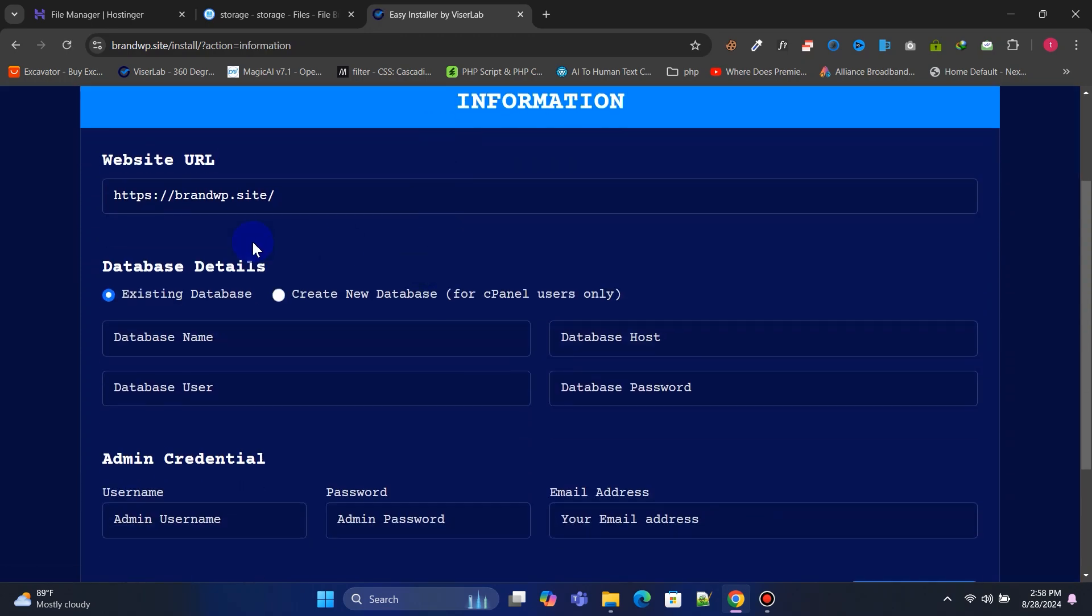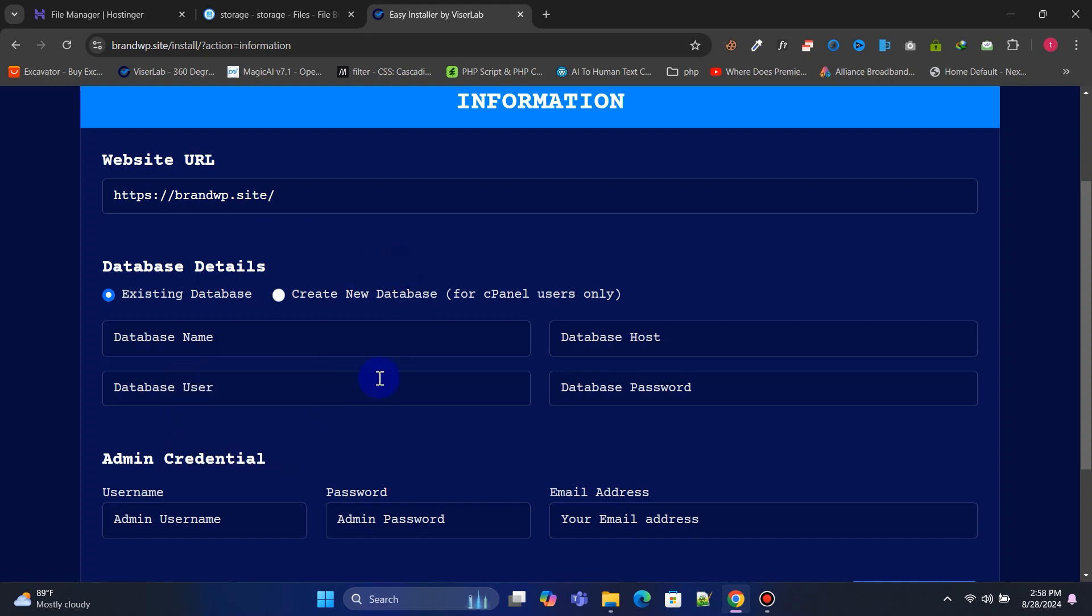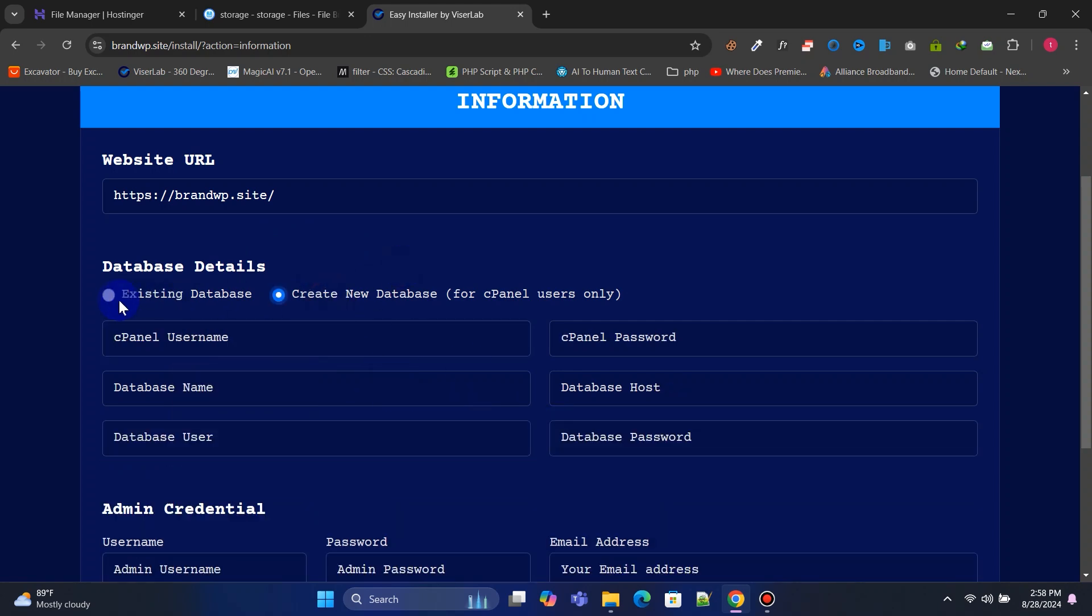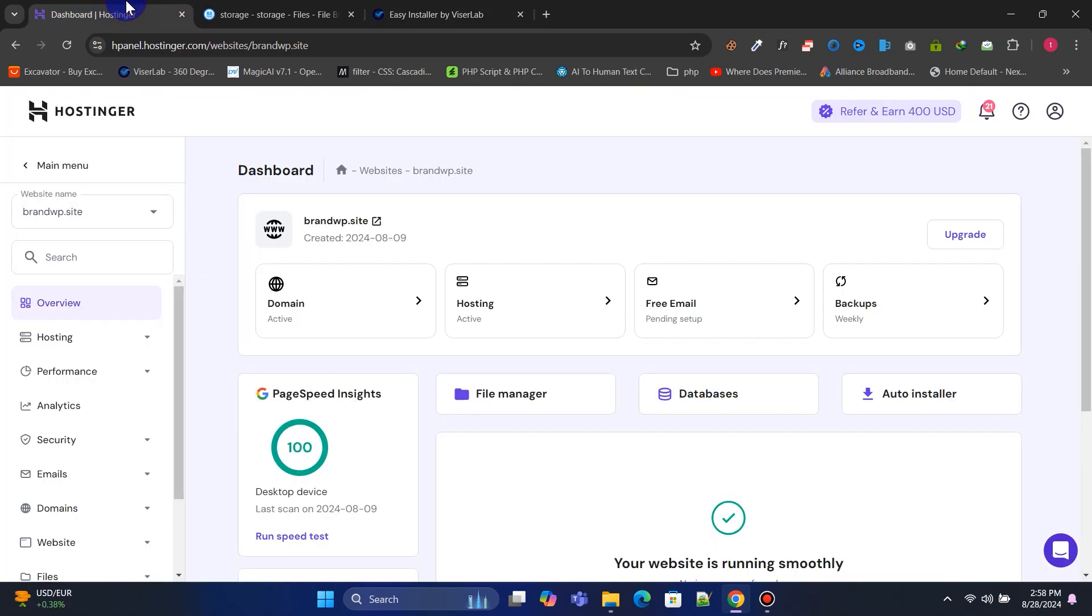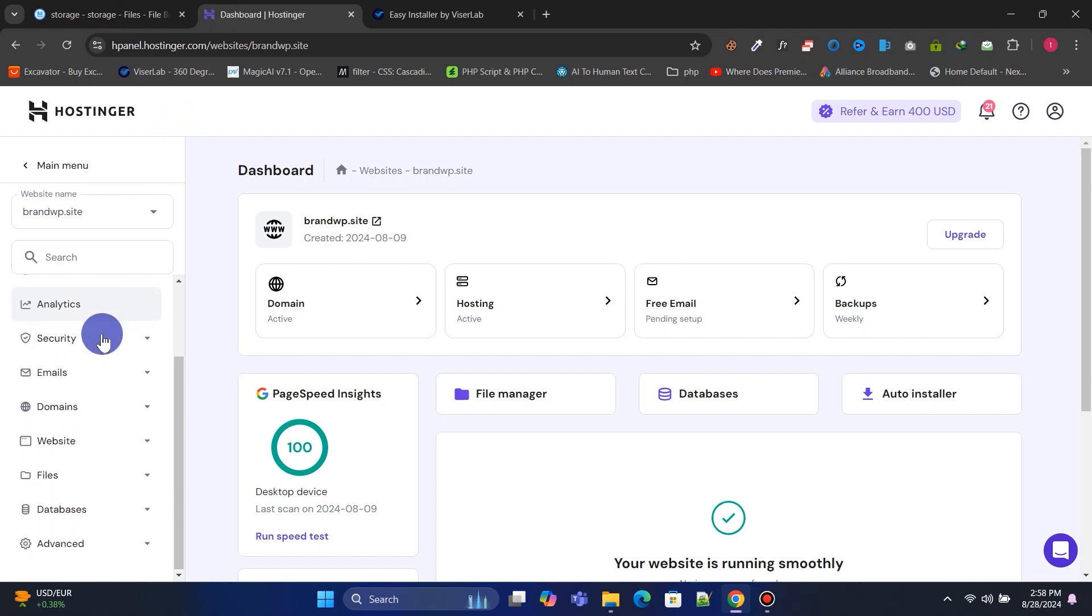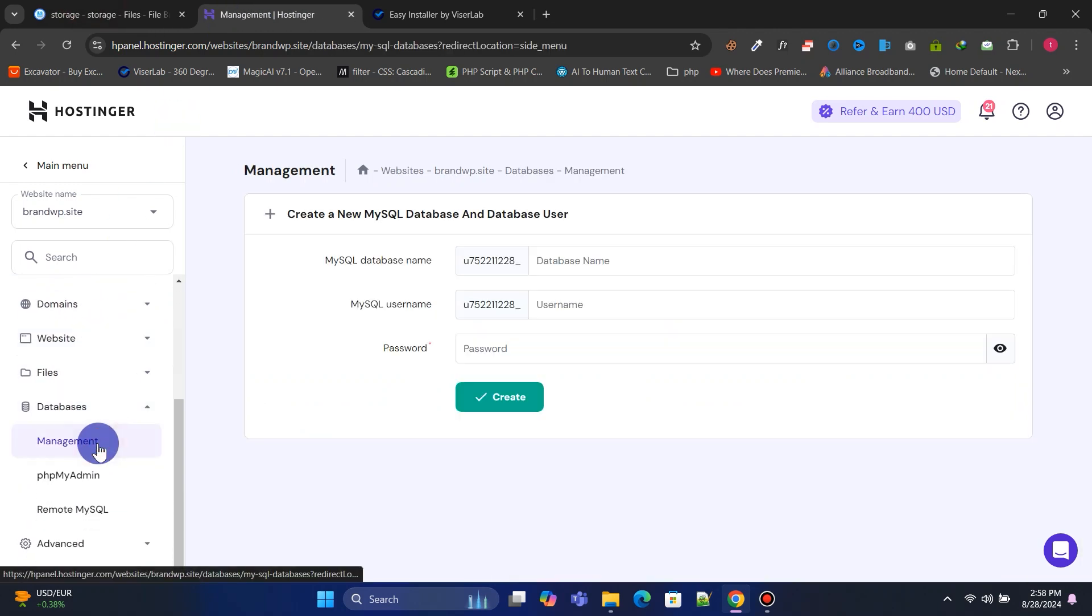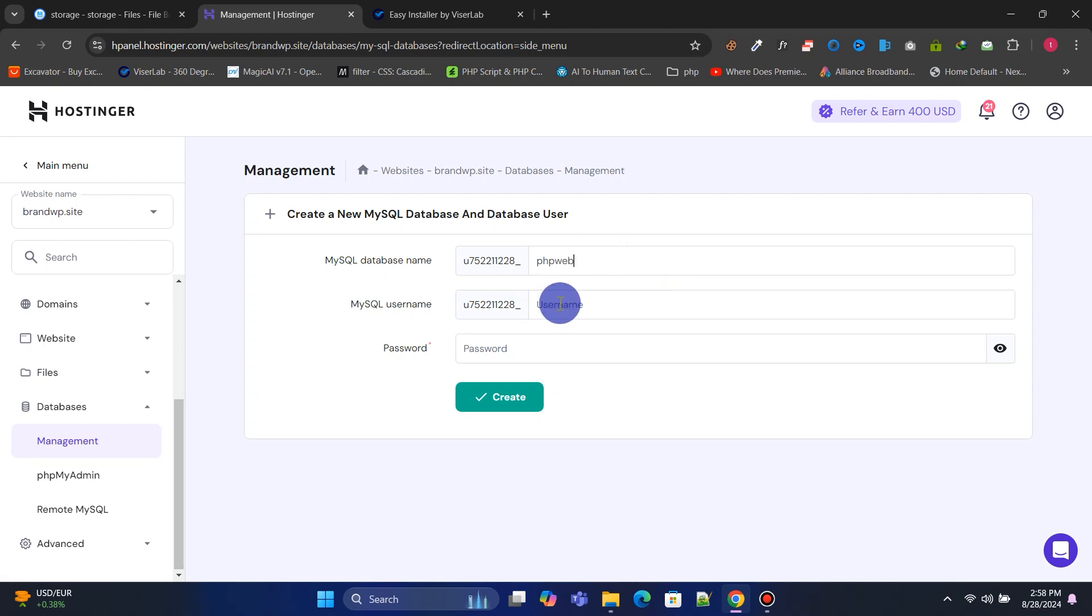Now, we need the database information to install the script. Go back to the Hostinger control panel, navigate to the Database section, and click on Management. Enter your database name, username, and password.